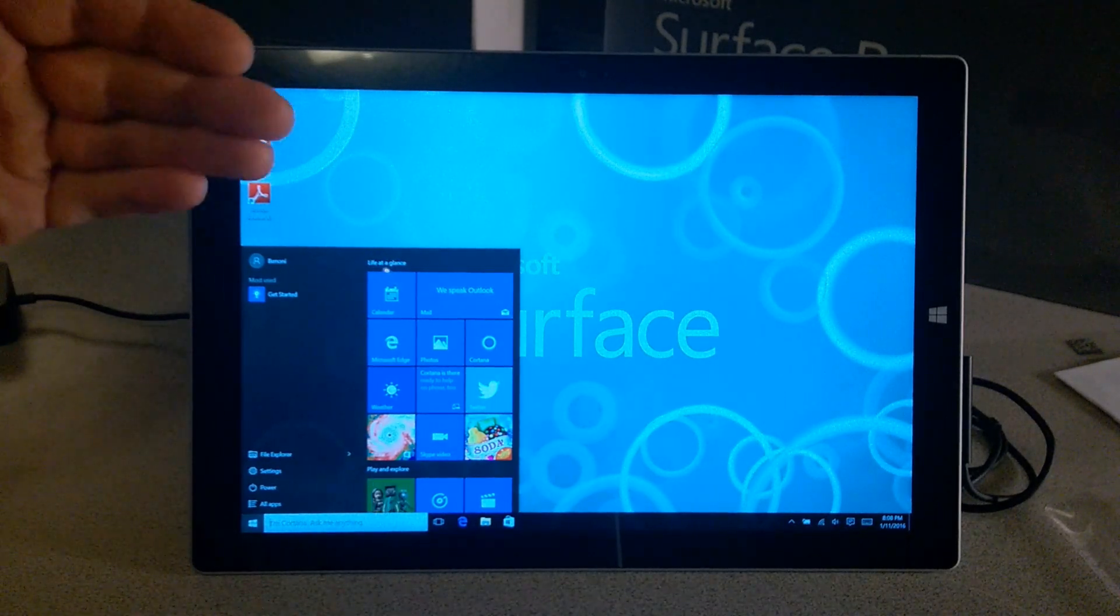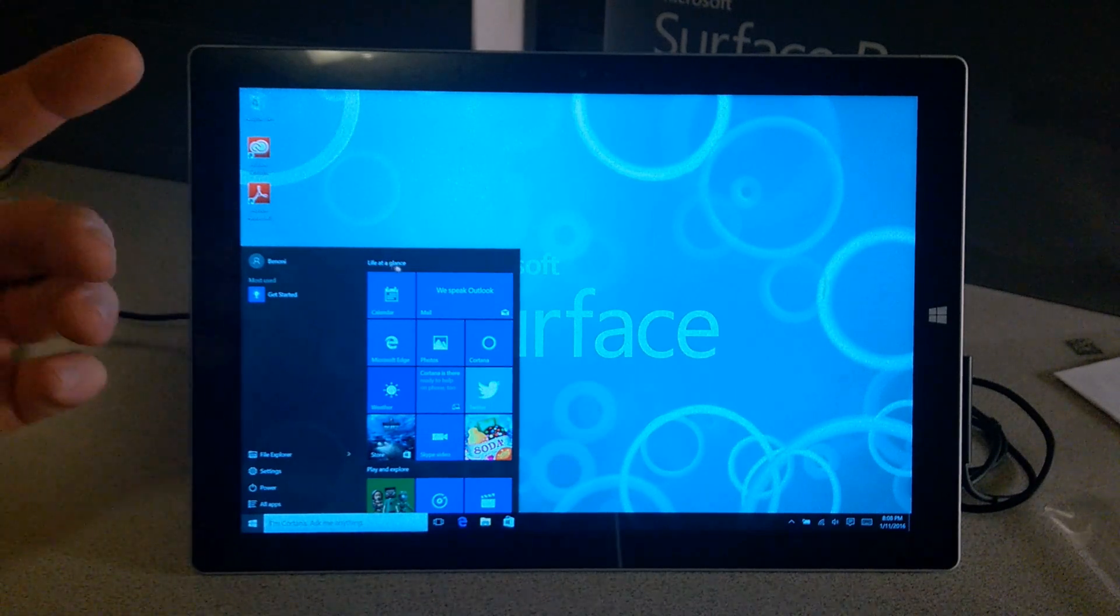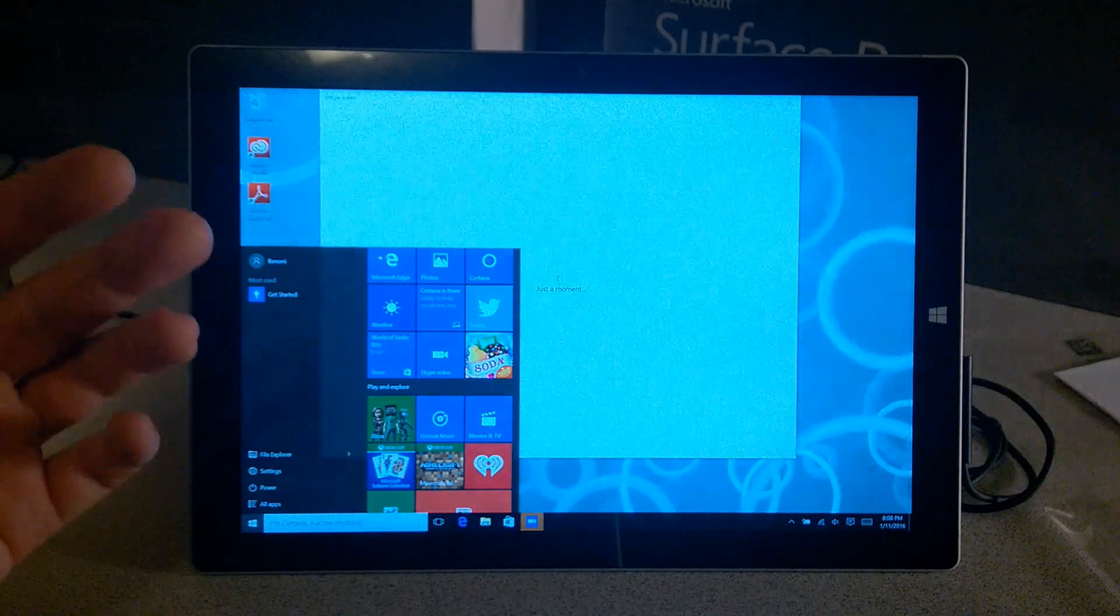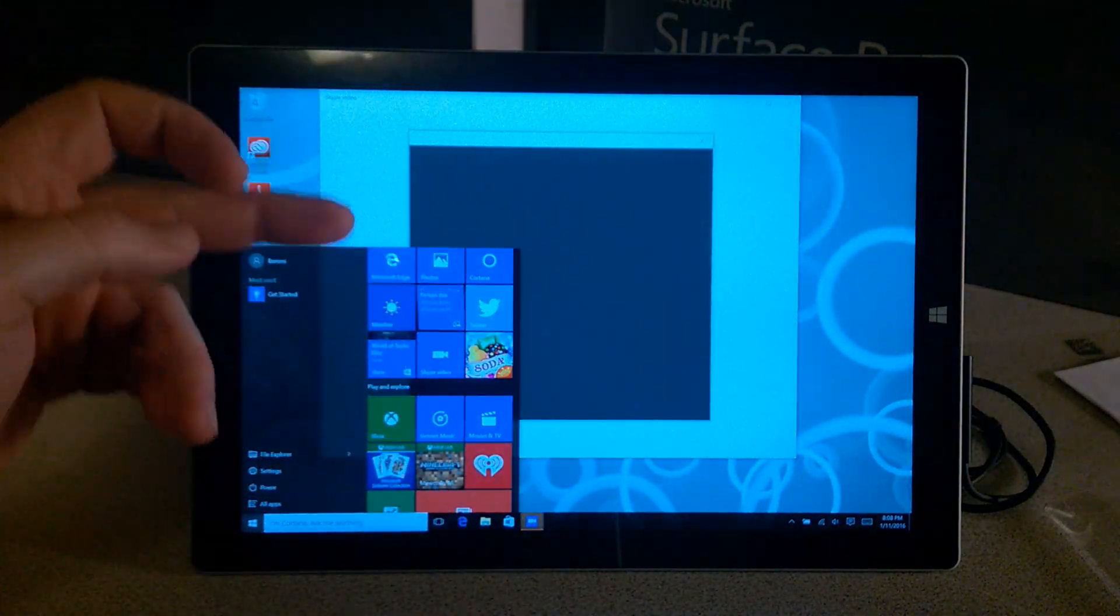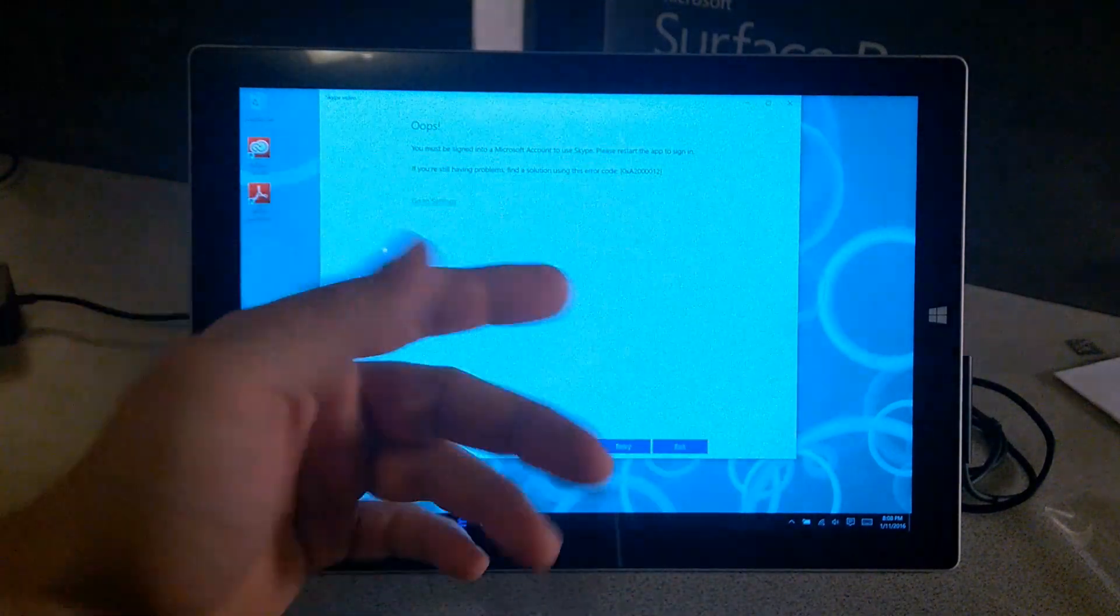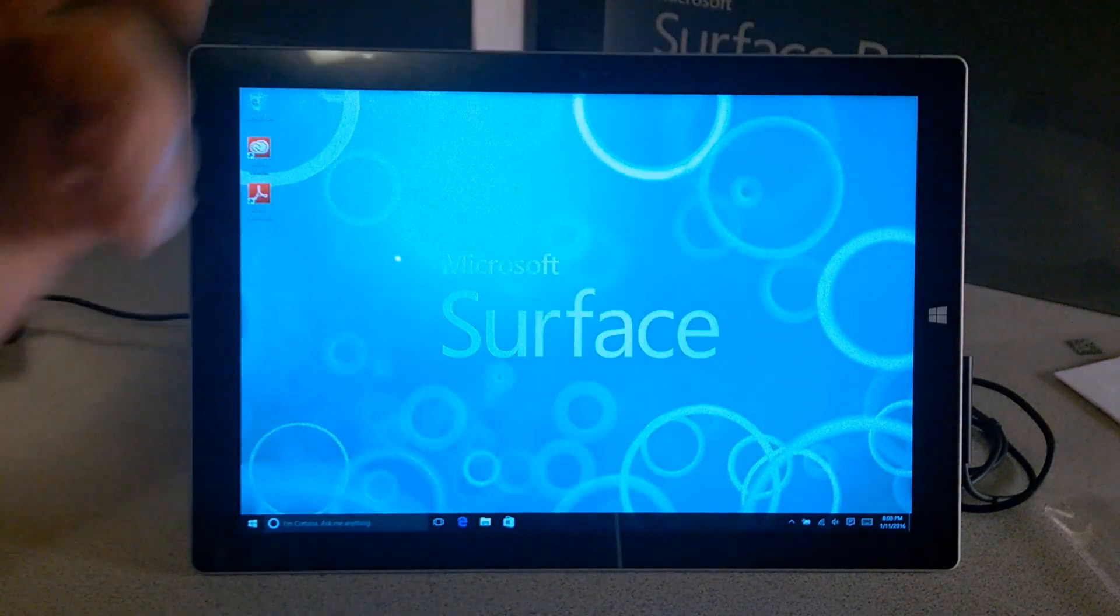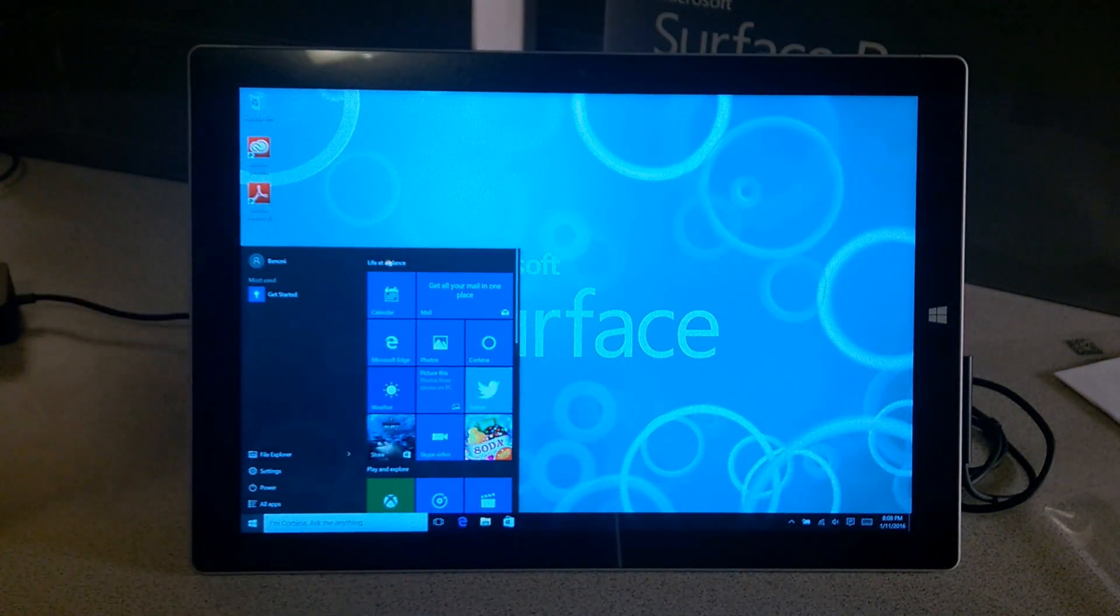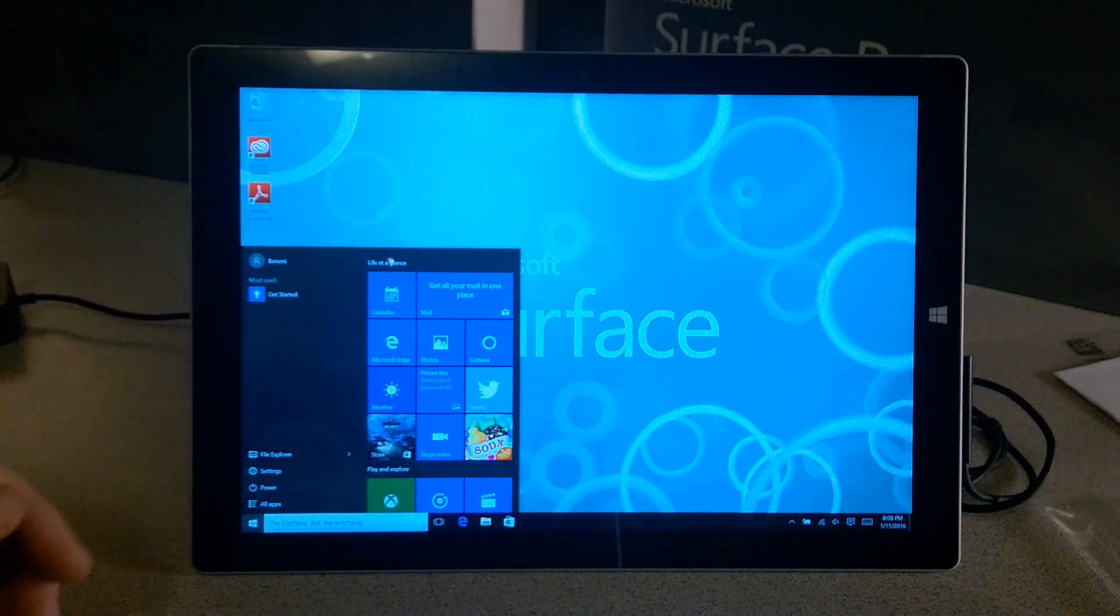If you set up Windows 10 with a local account, anytime you try to sign in to something like the Store, Skype, Groove Music, or the TV app, you have to sign in each time. You can't sign in automatically because we have a local account, so we're going to change this over to a Microsoft account.